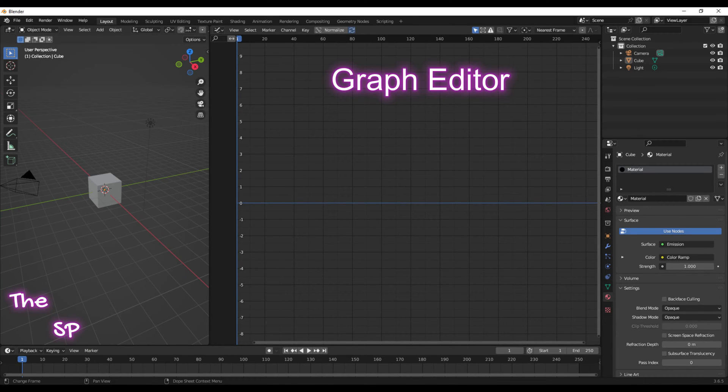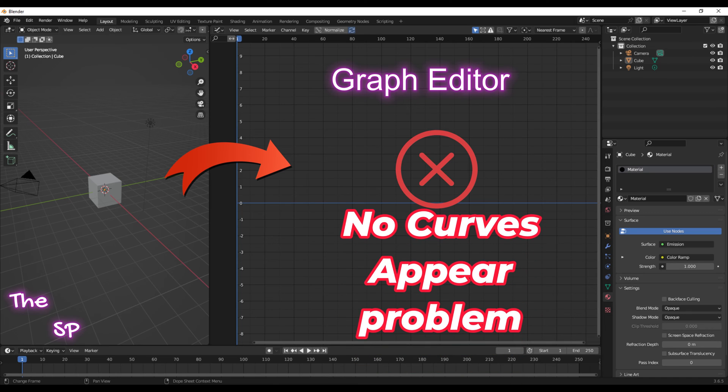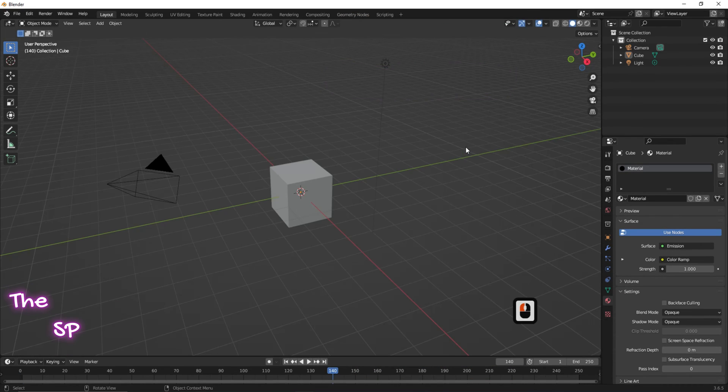Hi! In this video I will show you how to solve the problem of missing shaders in a graph editor in Blender projects.